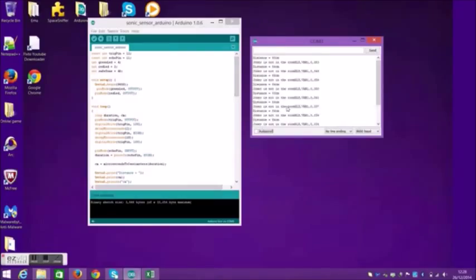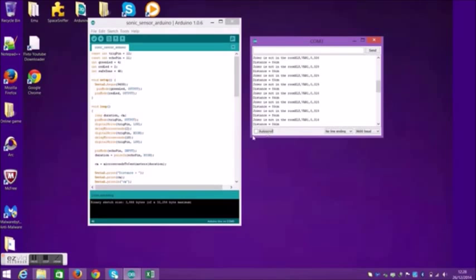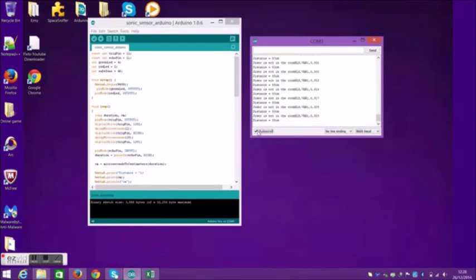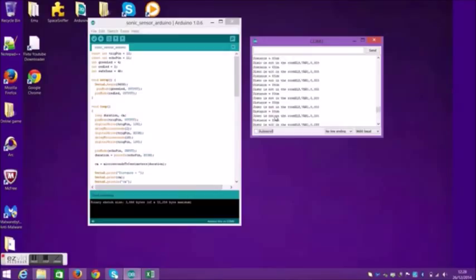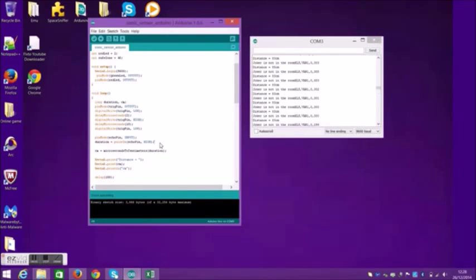Now in the serial monitor, it shows that there's a distance and a statement. If the distance is over 40, which is the safe zone in the code, then it'll give the statement so it is not in the room. This also works vice versa, which I'll show later.